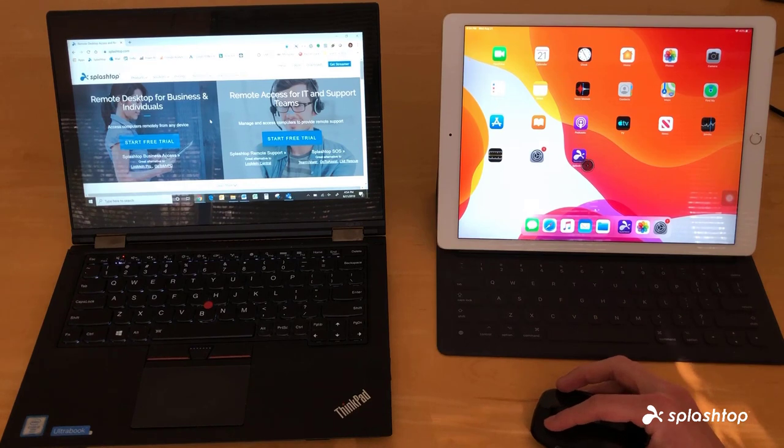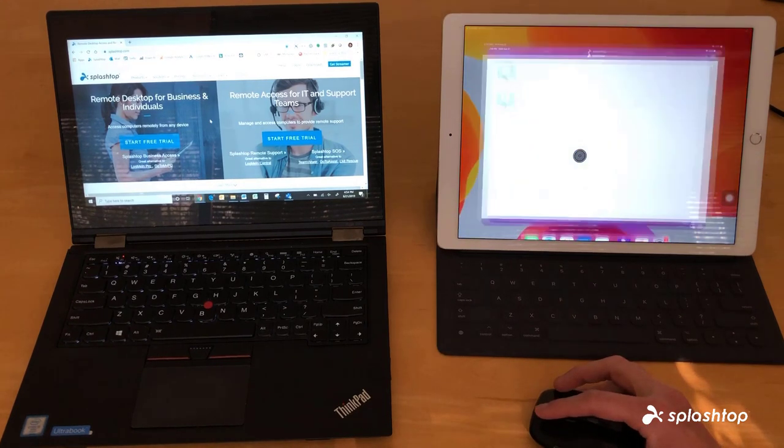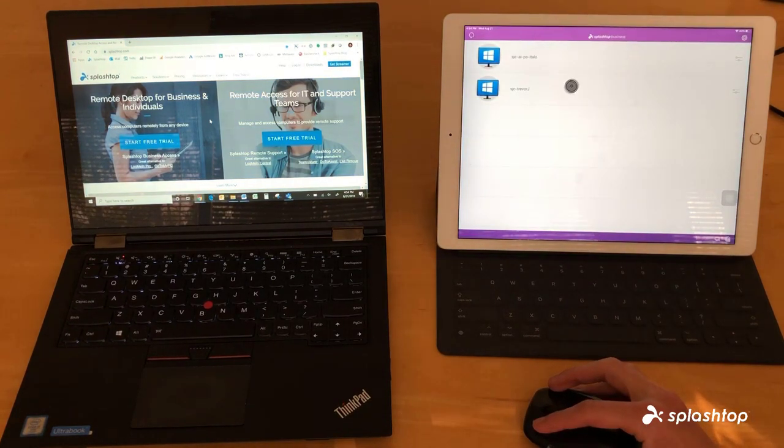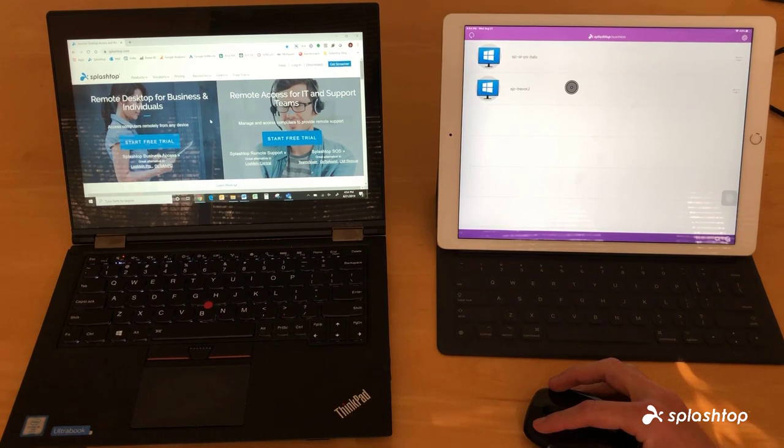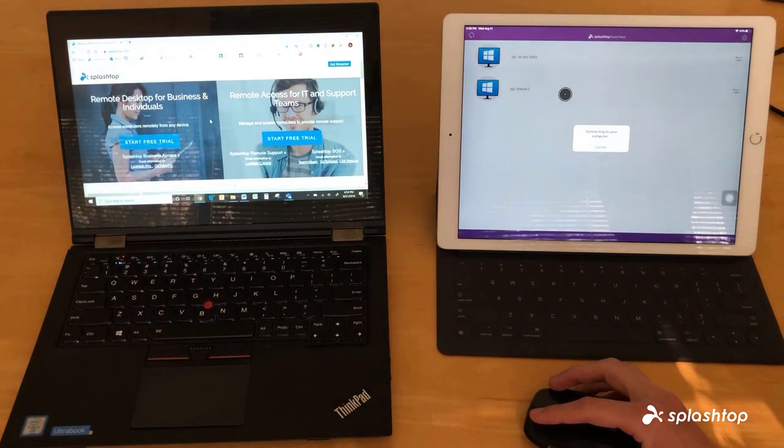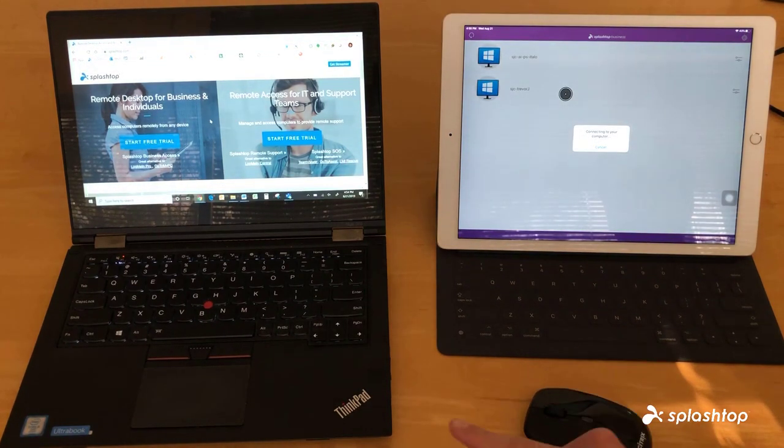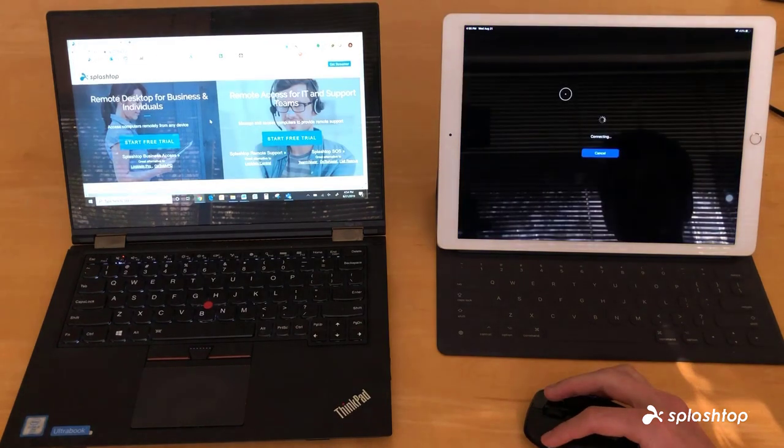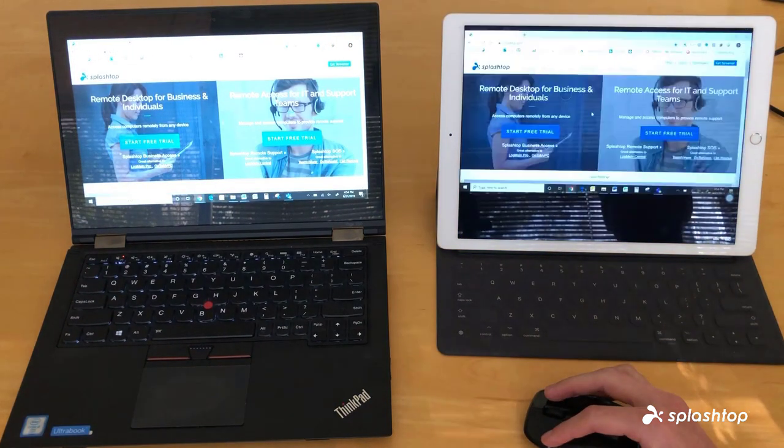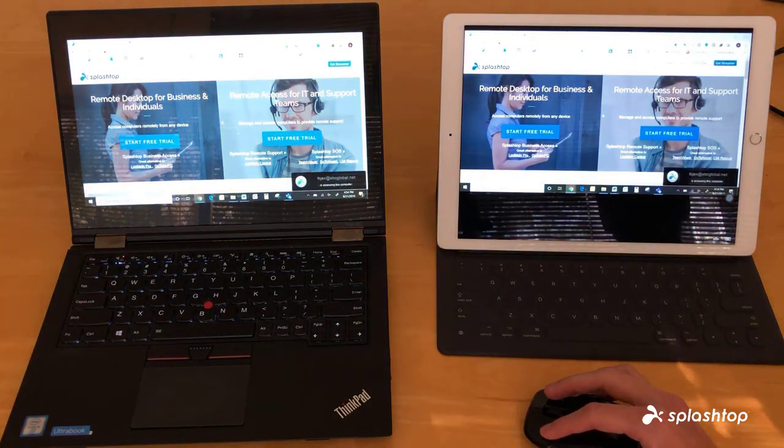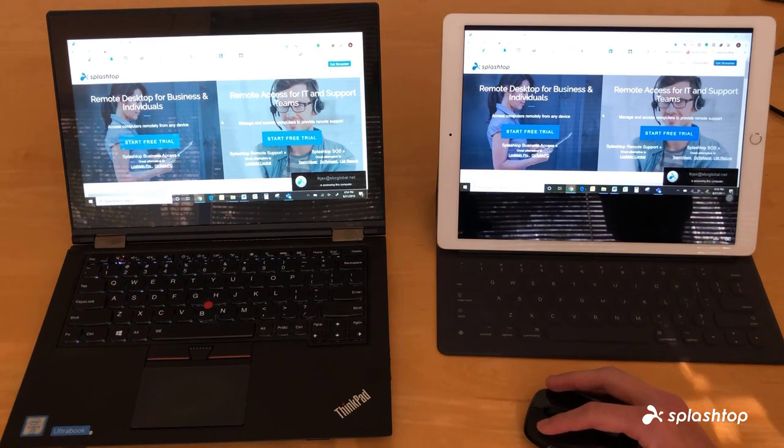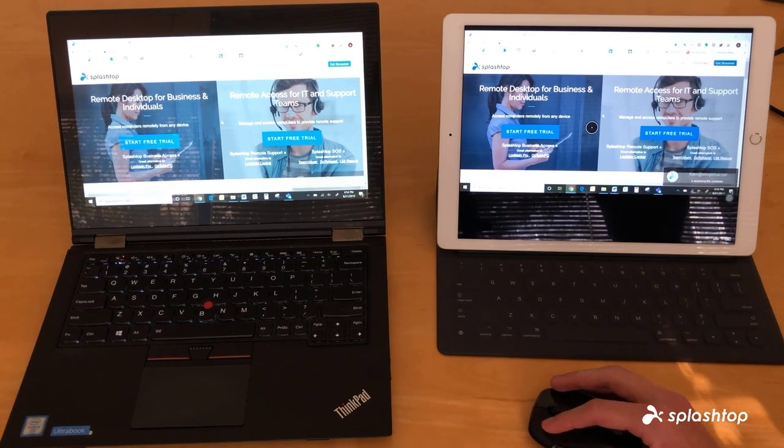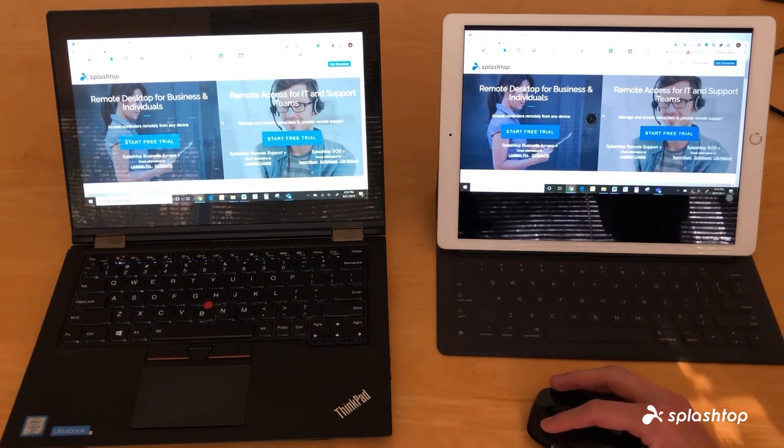Just like how you normally would with an iPad, you're going to open the Splashtop Business app and select the computer you want to remote into. This one right here, Trevor, that's my computer on the left. So now we're remoted in and just like normally with an iPad you can see the computer.